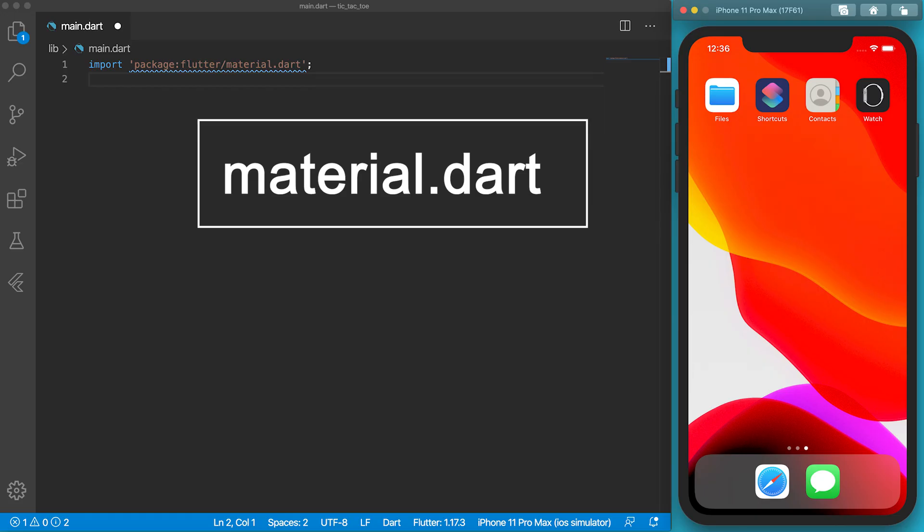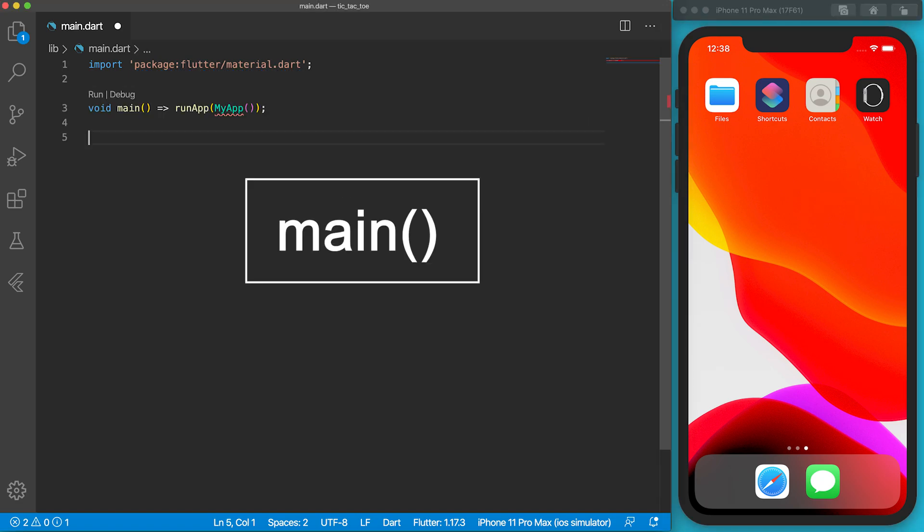In the main.dart file, let's import the material library. In Flutter, 99.99% of programs require this material library. To launch the tic-tac-toe game, a main function is required.